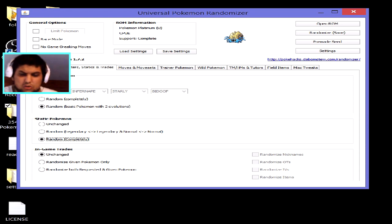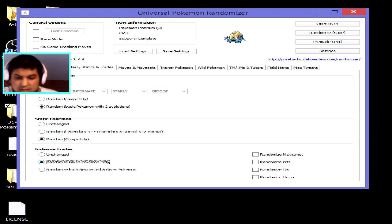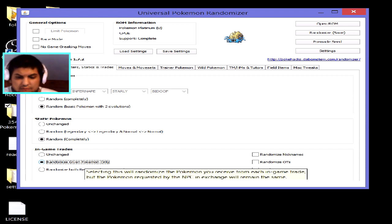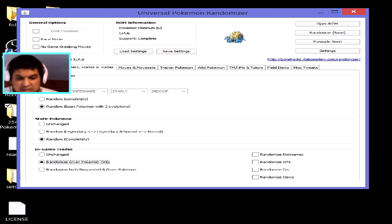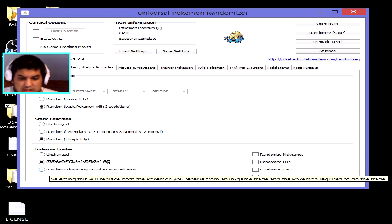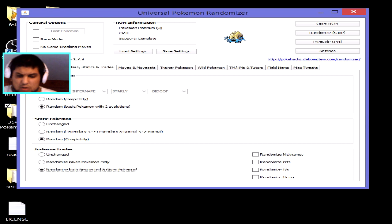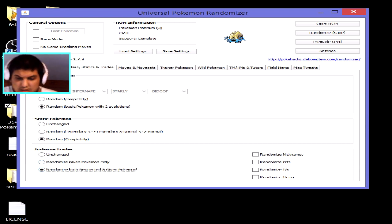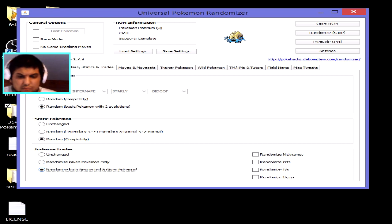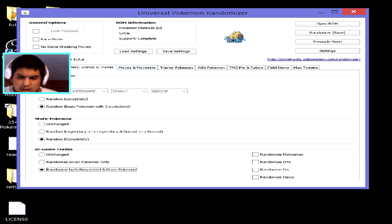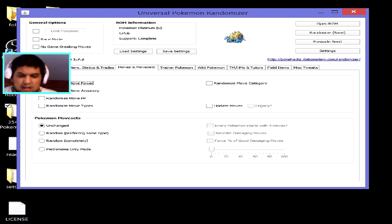There's also in-game trades, where you can randomize the Pokémon you give and receive, its nickname, its OT, its IVs, and its held item. You can also randomize both the NPC's request and your trade offer — so if an NPC originally wanted a Metapod and offered a Zapdos, both the requested and given Pokémon will now be randomized from their originals.